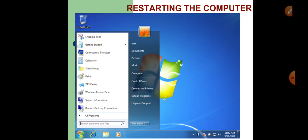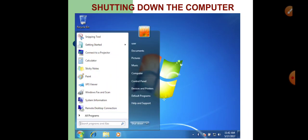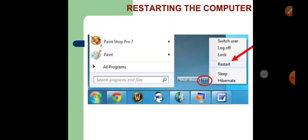Let's see how to restart the computer. Click on the start button, then click on the arrow next to the shutdown command. You will see a menu — from there choose the restart option, and your Windows will shut down and start again automatically.